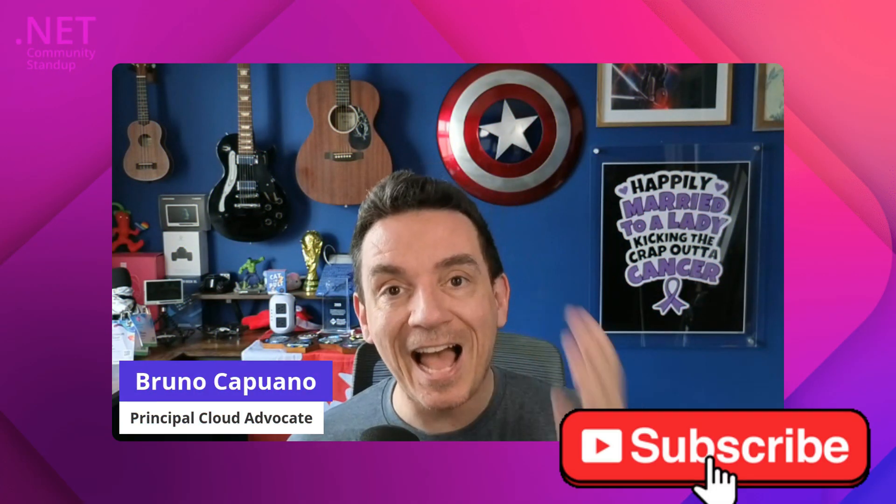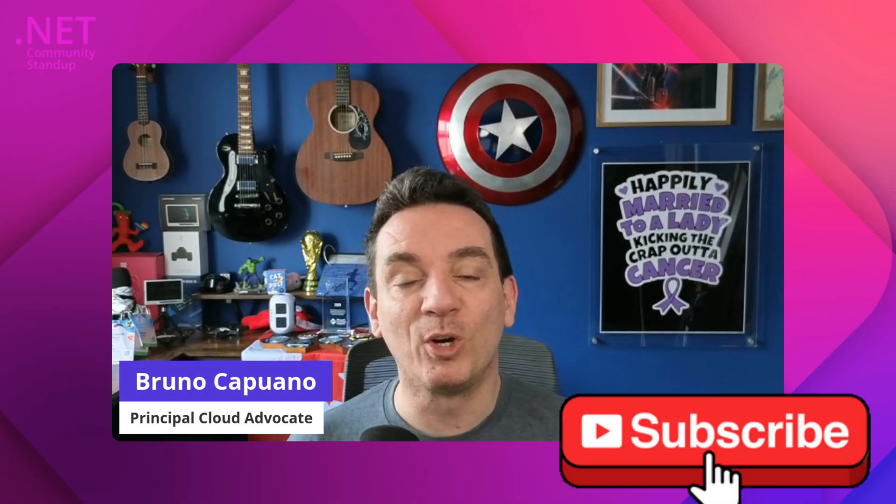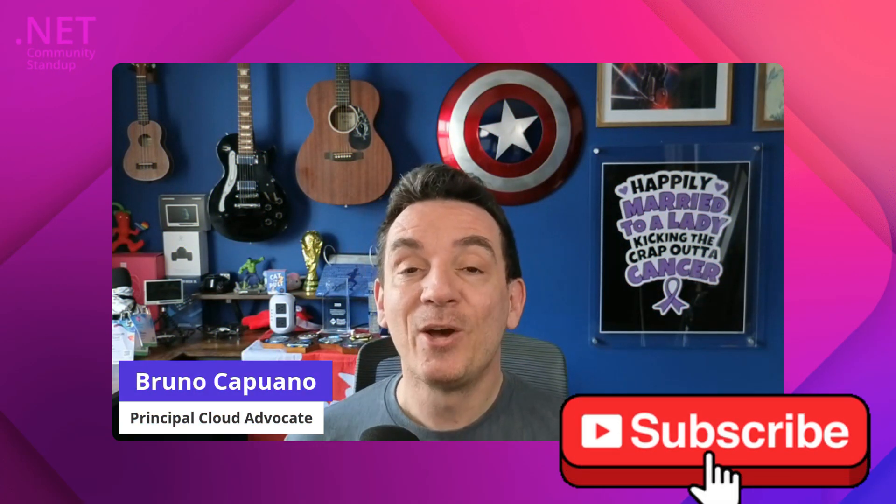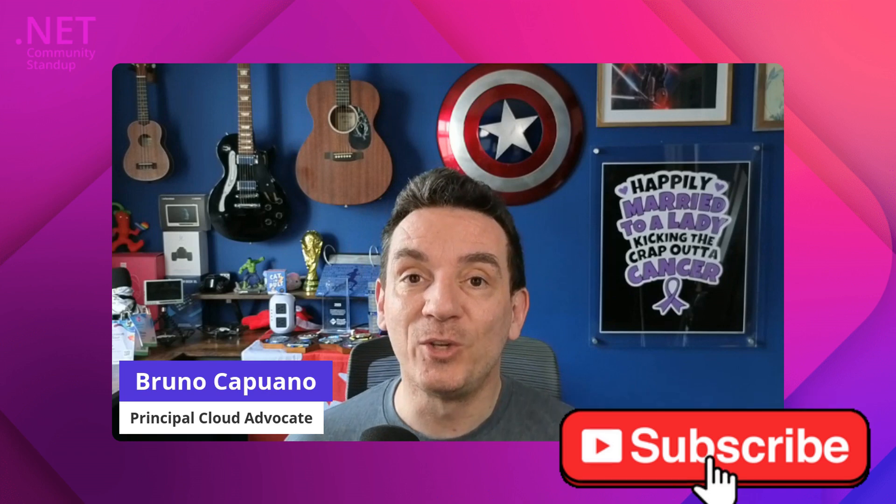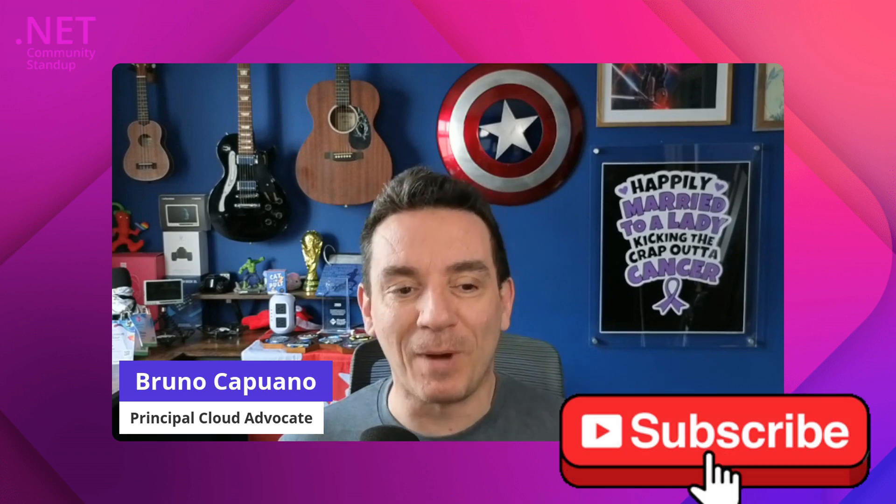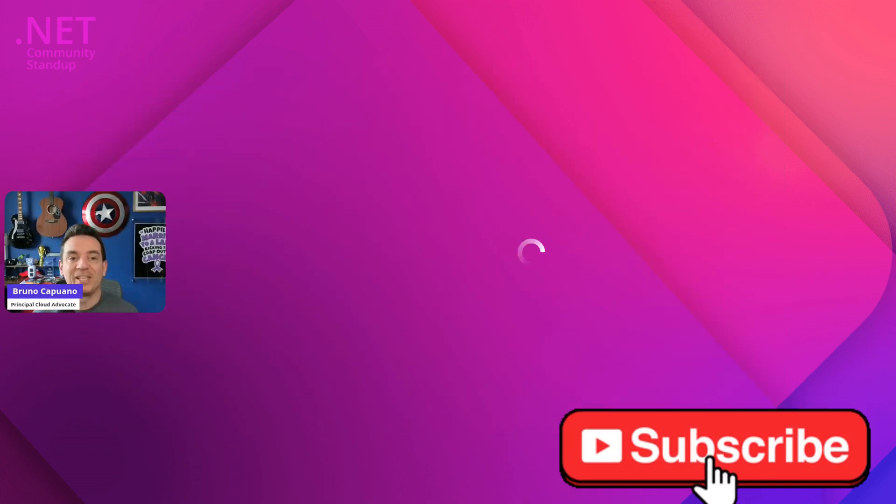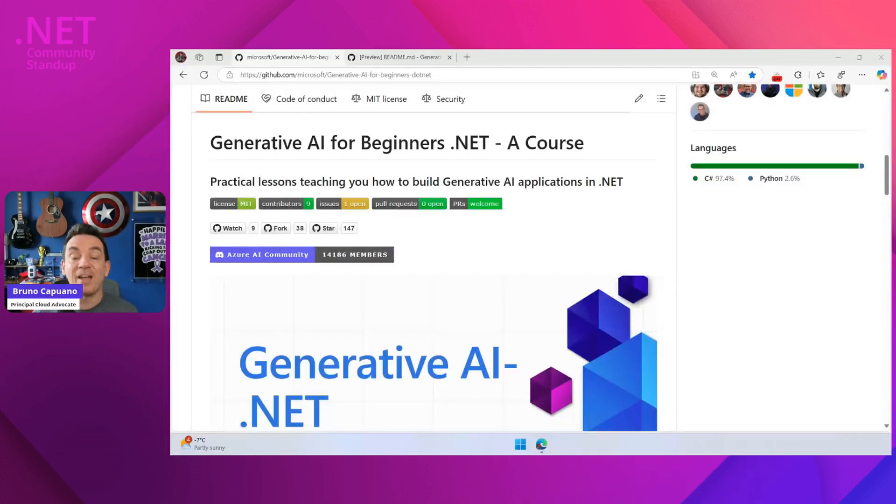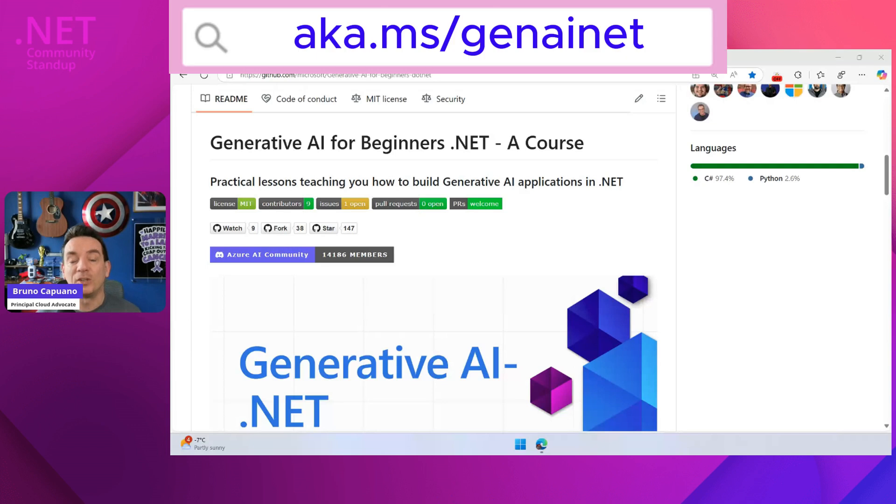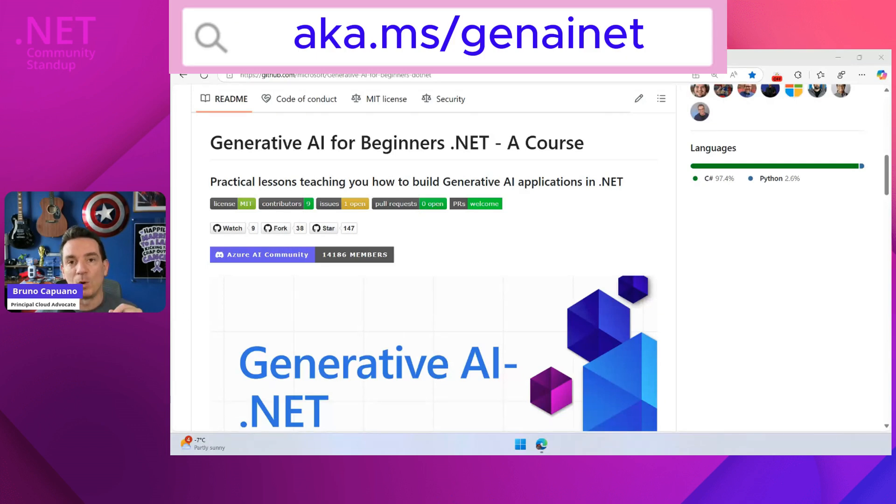Hey, hello everyone, Bruno here. I'm super happy because today I am going to talk about the new course that we released, which is the Generative AI for Beginners .NET edition. And there are a couple of things that I want you to know about this.